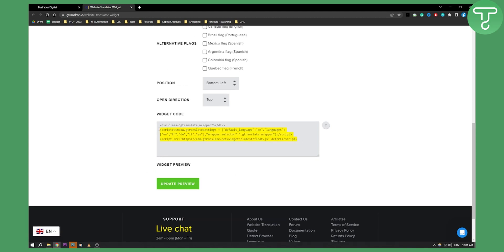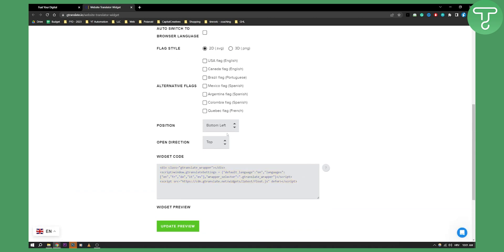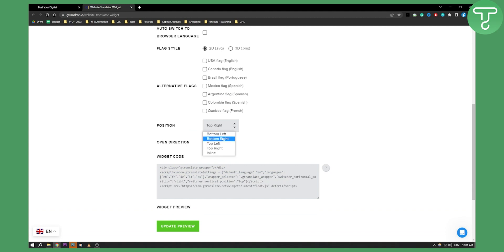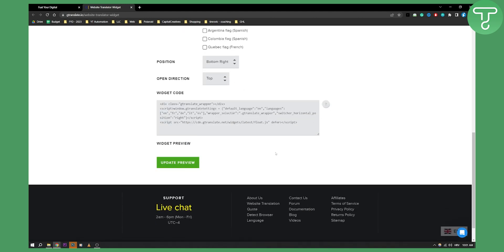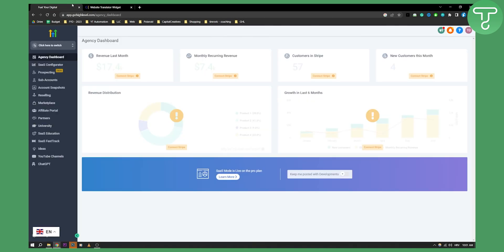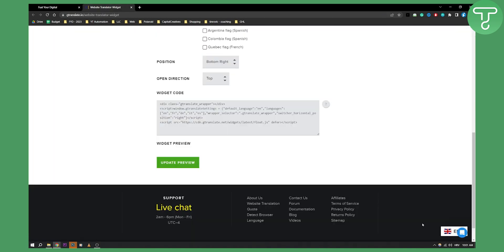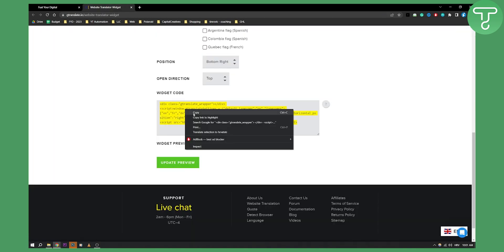After you have a preview that you like, you can copy the code. It could be bottom right — let's say bottom right, we can update the preview, it's on the right side. So maybe it's better to be on the right side, and then we can go and copy this.